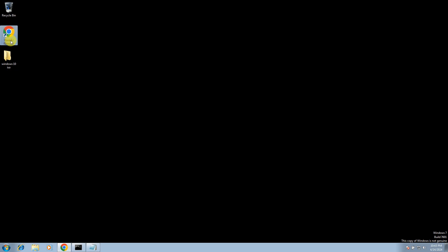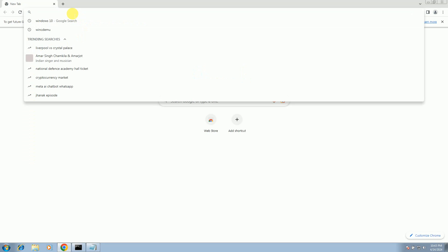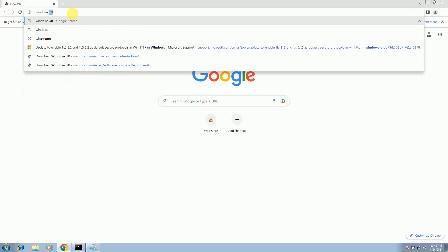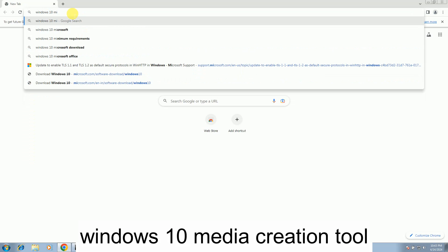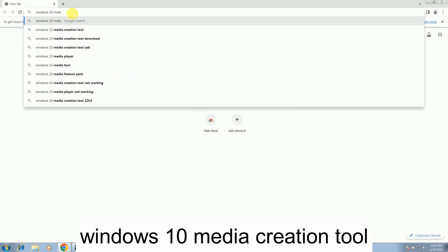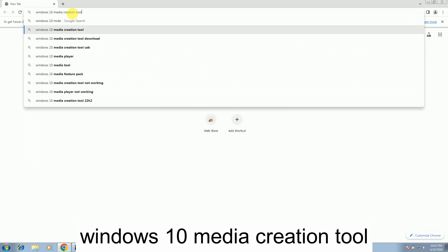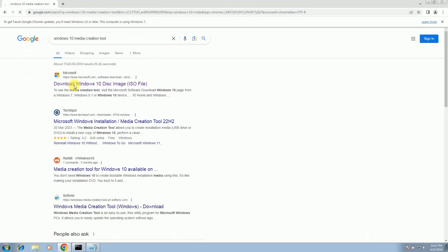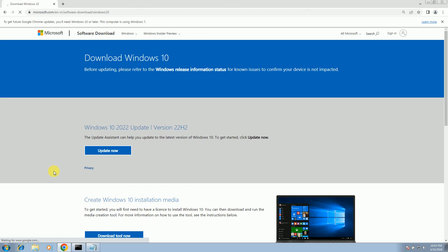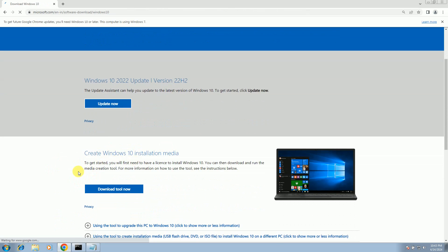From Microsoft, just type Windows 10 media creation tool and the first link you'll get is from Microsoft. Simply open that up and look for the creation installation. Just download this tool now.